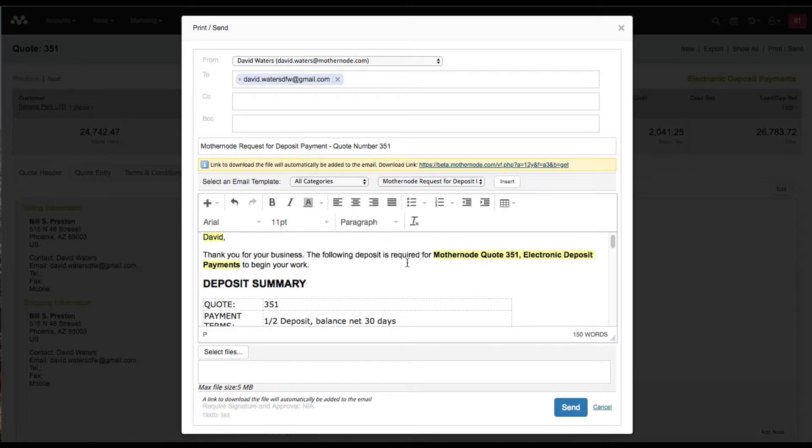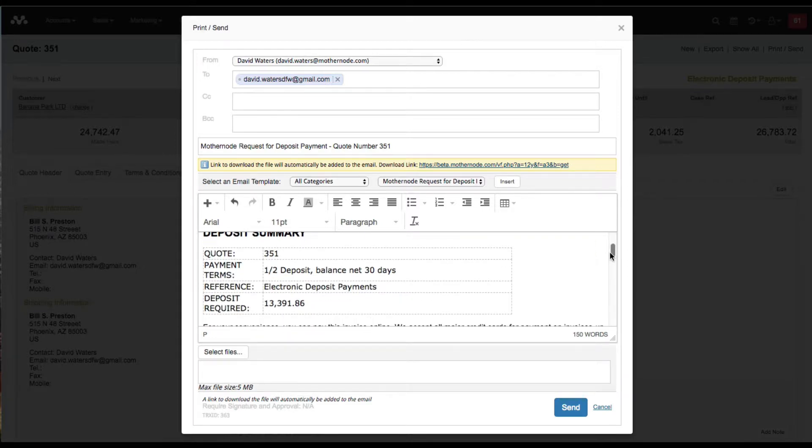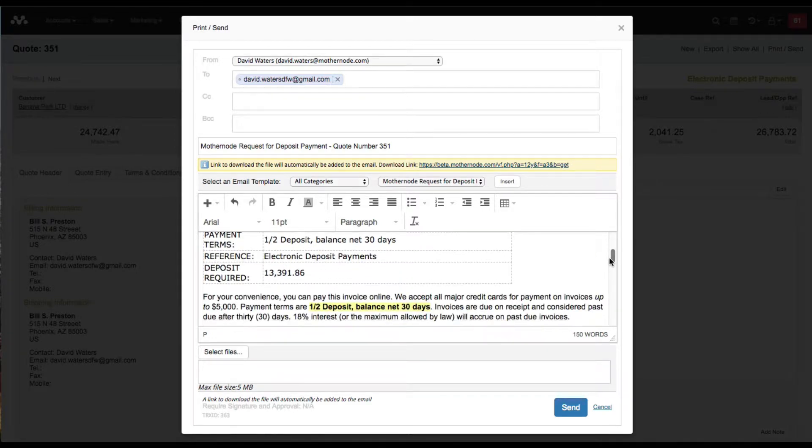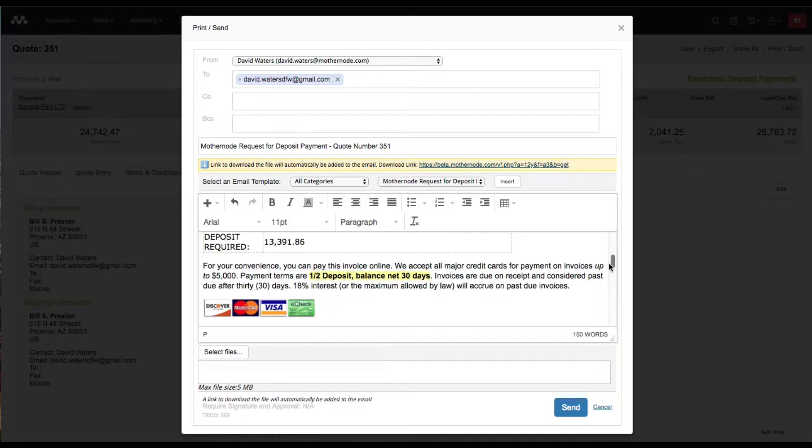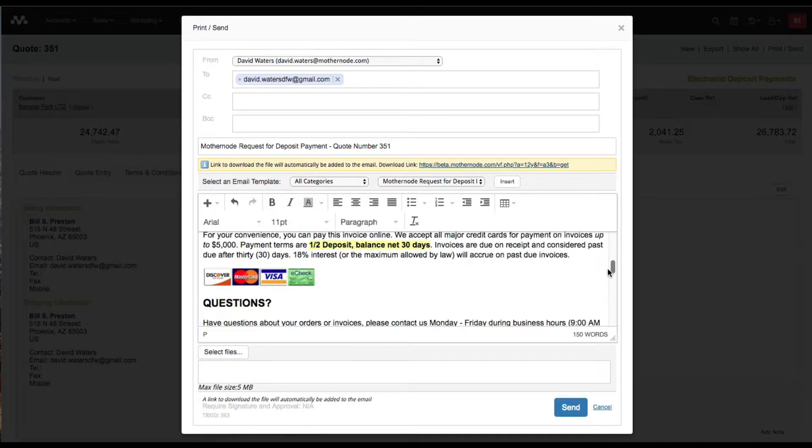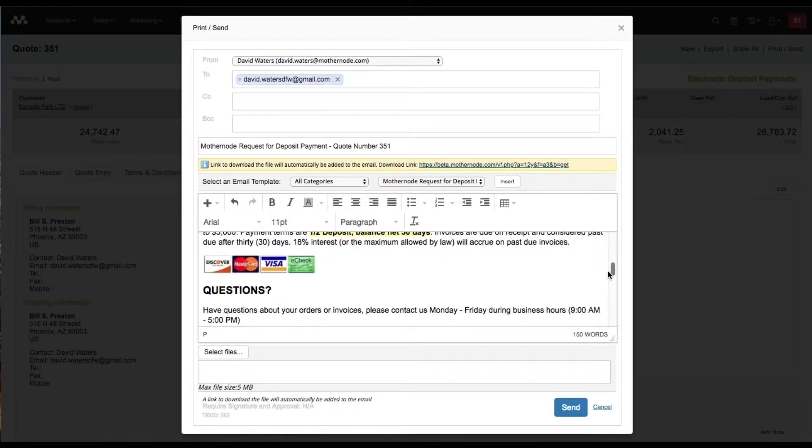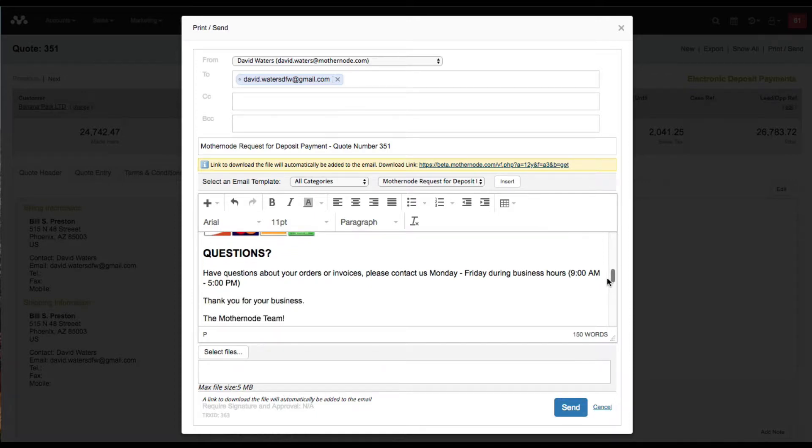I always recommend next steps or instructions. You can see thank you for your business, it references the quote number and the reference on the quote. In this one we're doing an electronic deposit payments sample. I've built this from scratch myself, so you can do something similar.